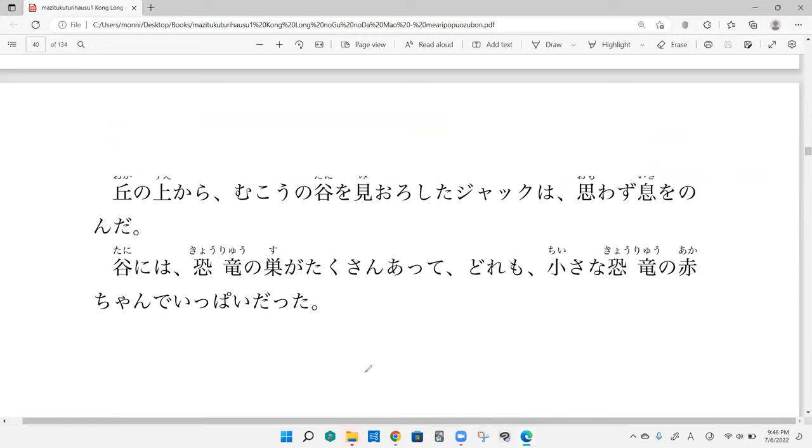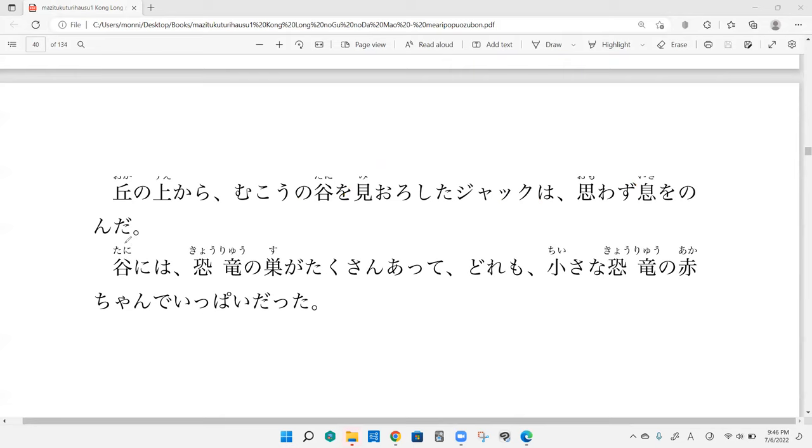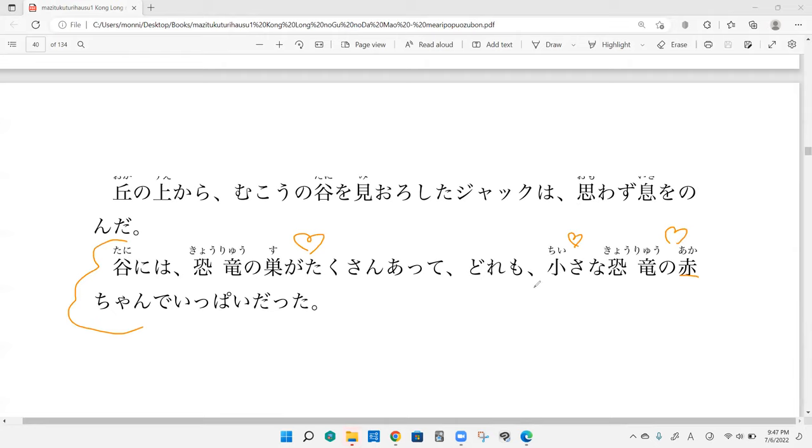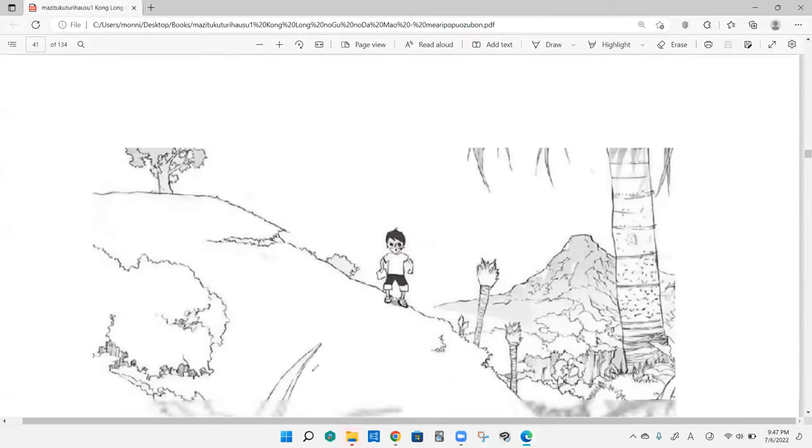Oka no ue kara mukou no tani wo miyoroshita Jack wa omowazu iki wo nonda. So Jack, who is surveying the valley that is before him, because he's on top of a hill, and without thinking about it, he takes a gulp. In the valley, there were many nests, and very small baby dinosaurs. There were tons of them.